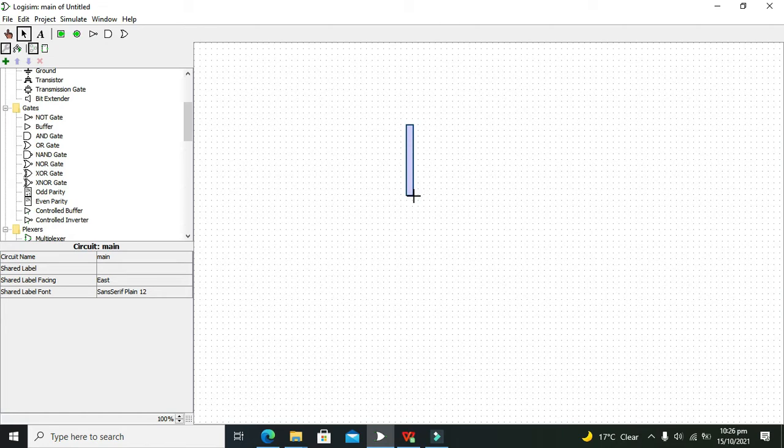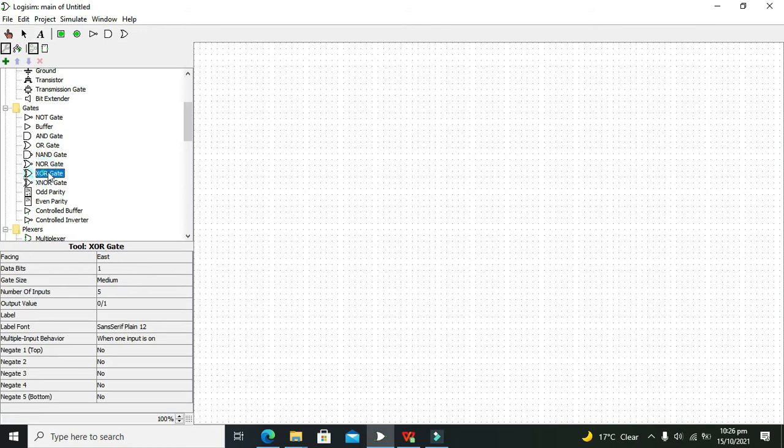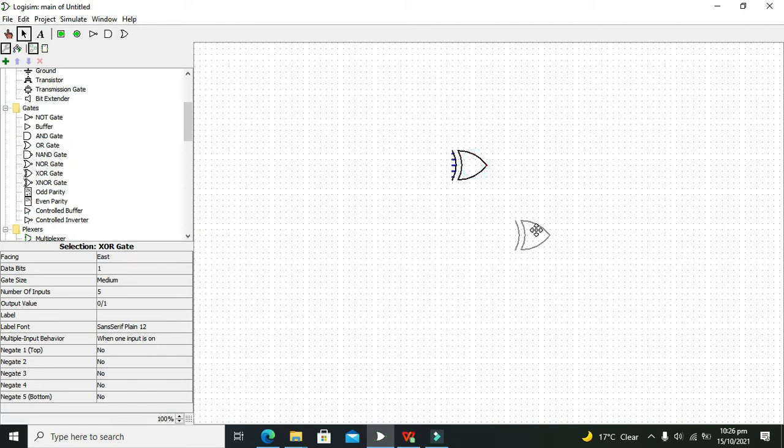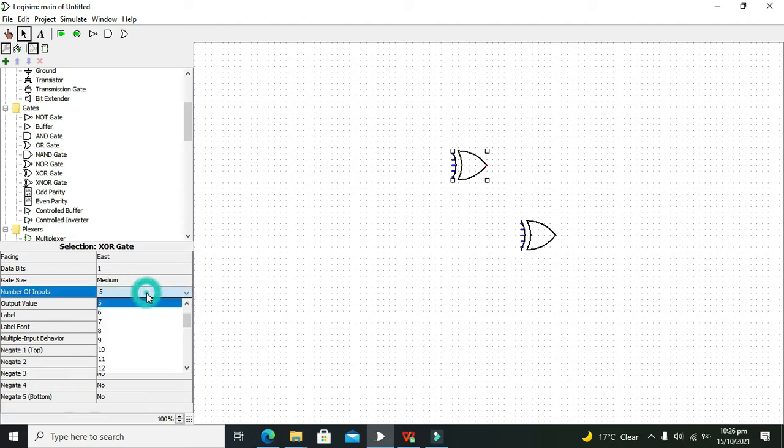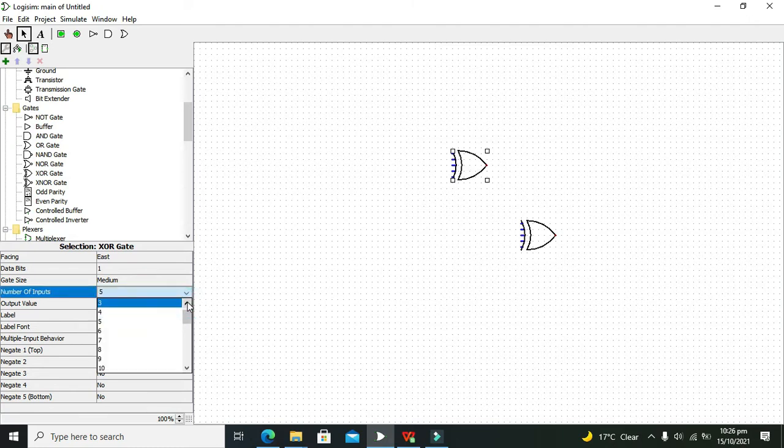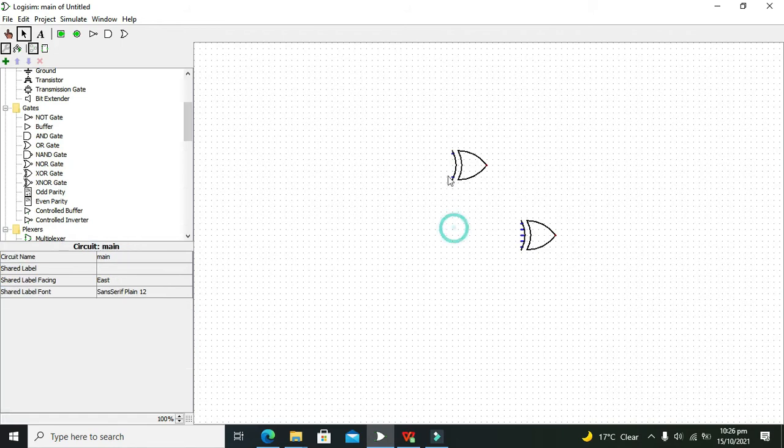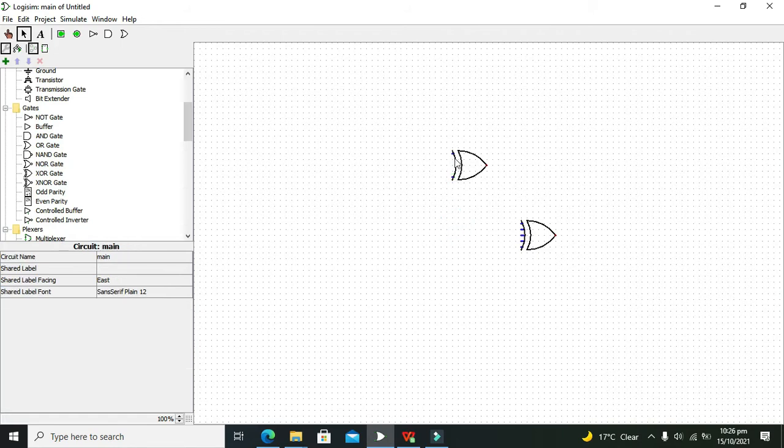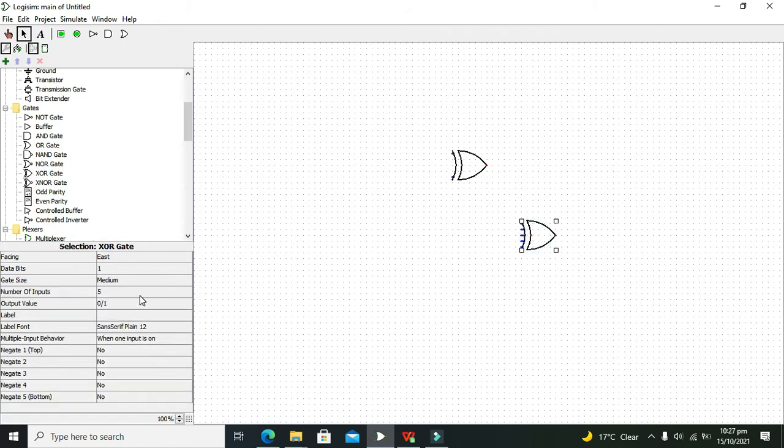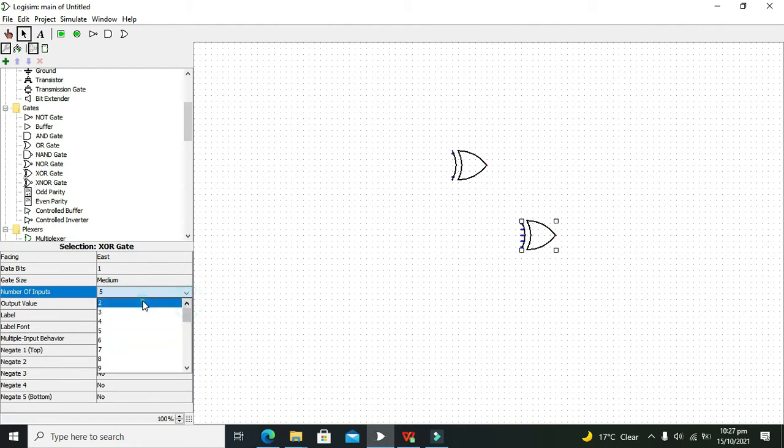In order to understand better, let's start making this circuit. We need to take 2 XOR gates. This is our first XOR gate and this is our second XOR gate. Click on the first XOR gate and reduce the number of bits to 3, and you will see that the number of inputs are reduced to 2. Now do the same for the second XOR gate.